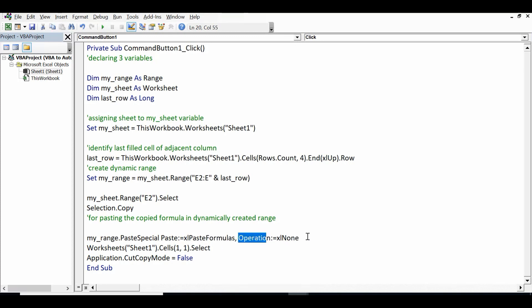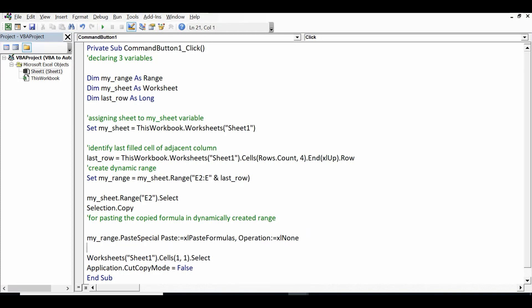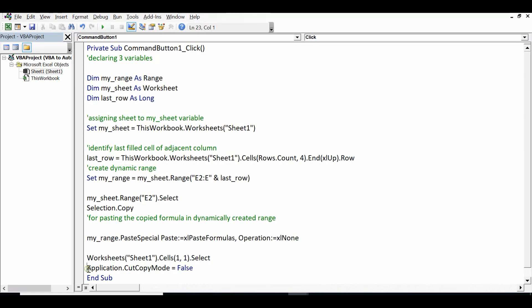Setting Operations equal to xlNone. Once the task is done, then selecting any cell to avoid an error, and setting Application.CutCopyMode equal to False. So this is the complete code that we can use for the autofill functionality of Excel through VBA, or if we need to copy a formula in one cell and paste it into any range.